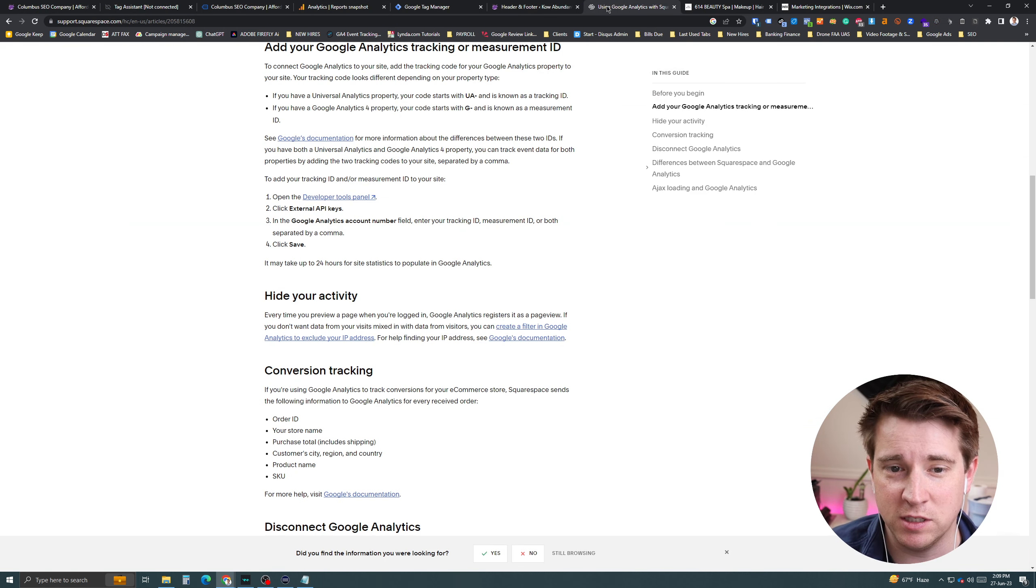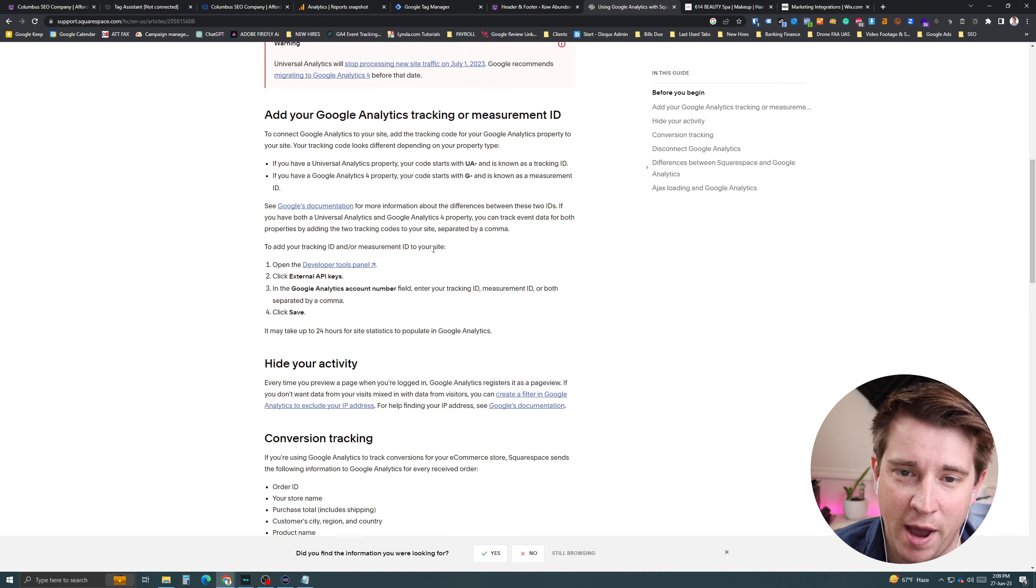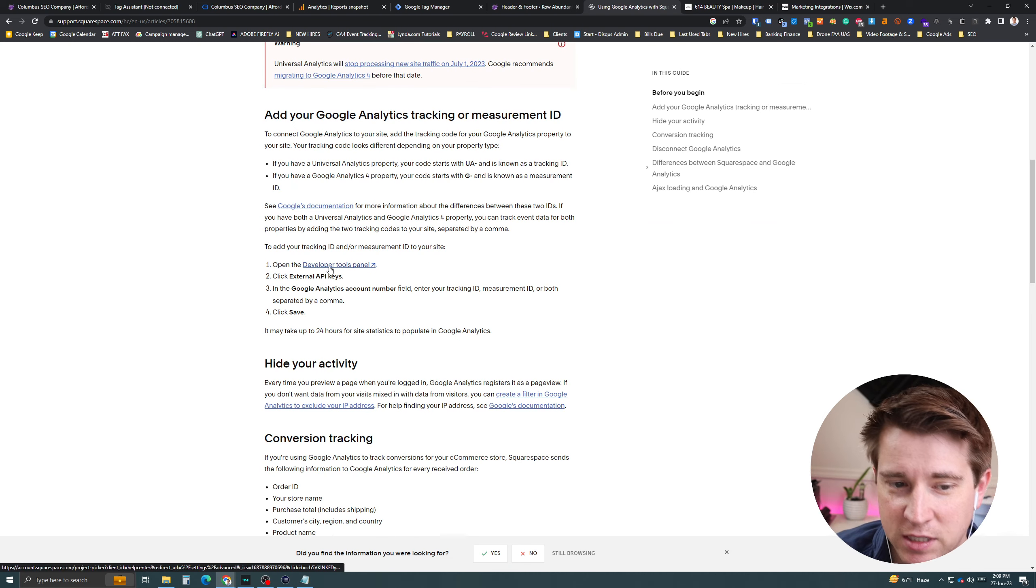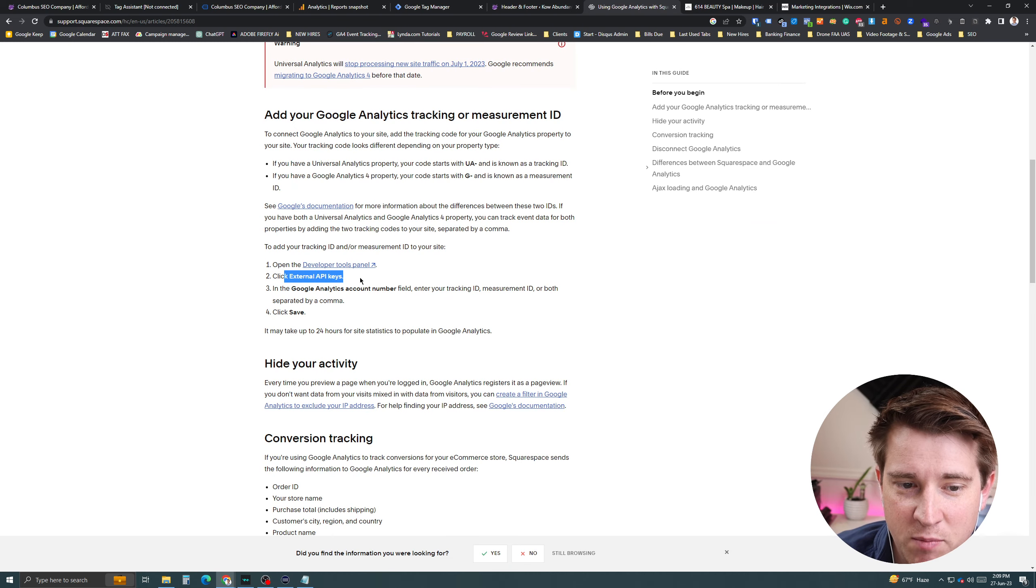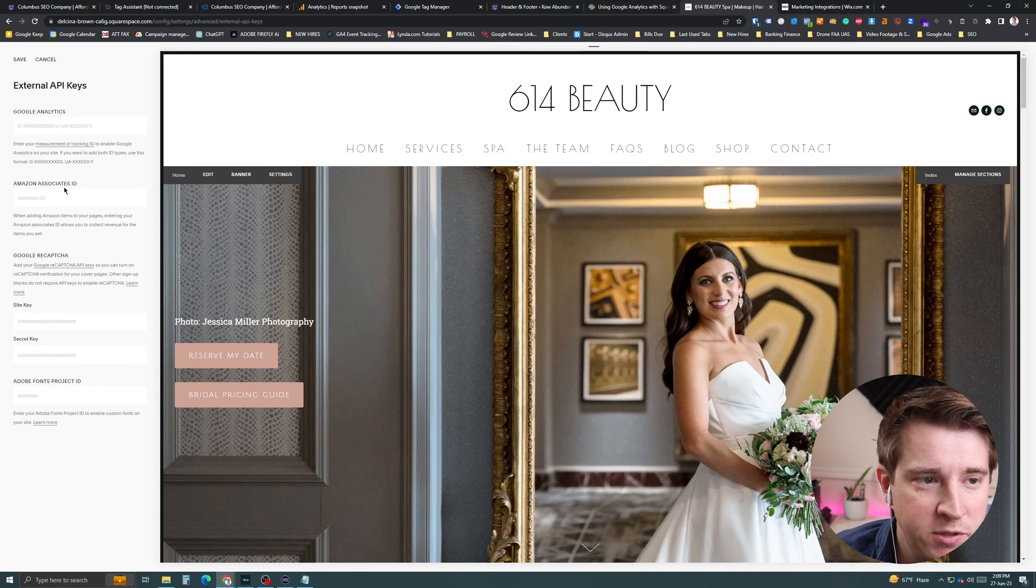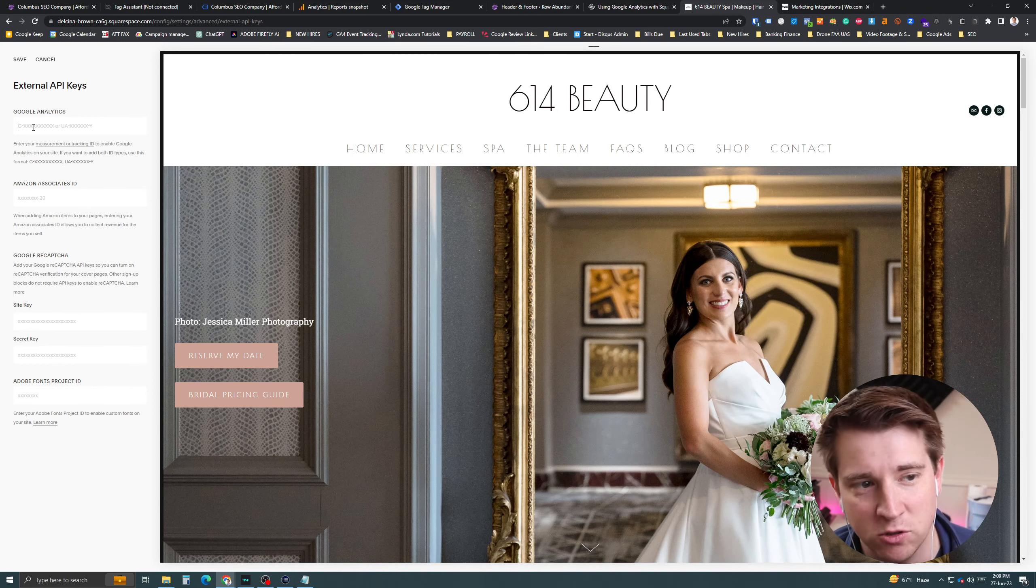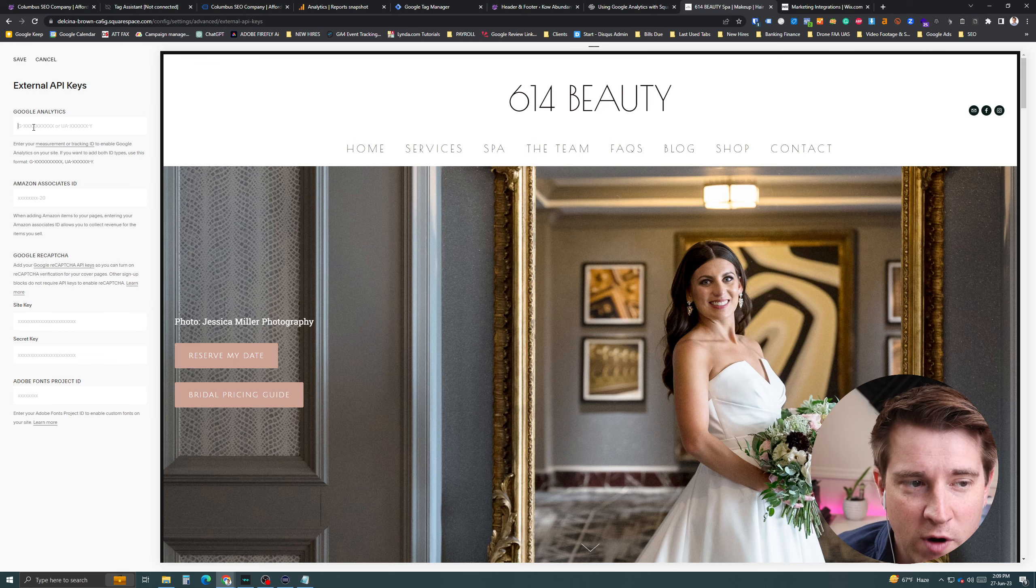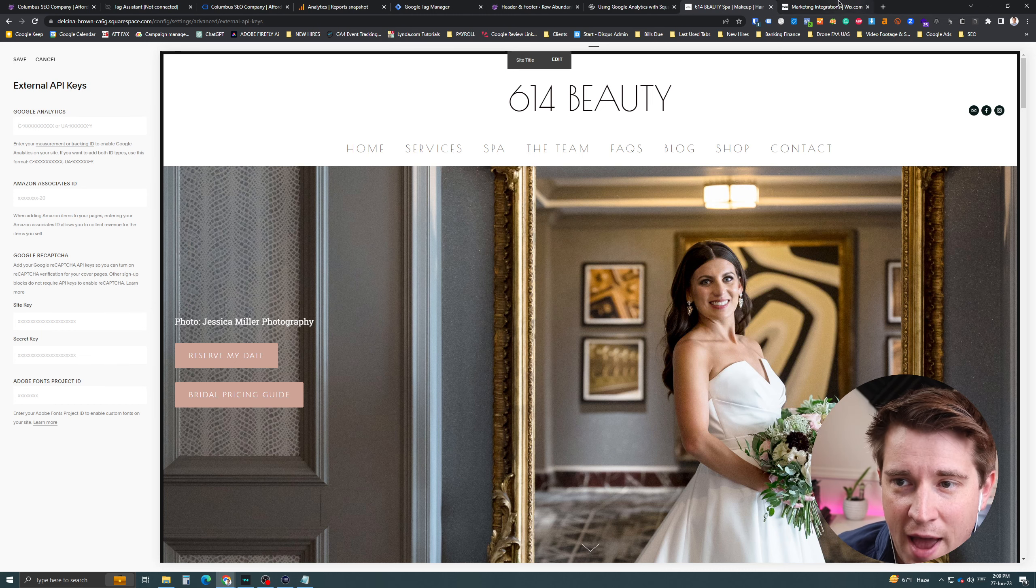Now, if you have something on Squarespace, it's easy too. You can go look up how to do it. But basically, you go to the external API keys section on your website over here, and then you'll see Google tag instructions. Copy and paste your Google tag right there and then save it.